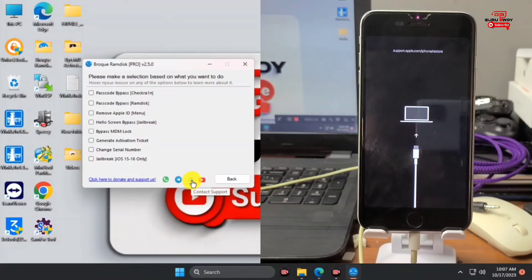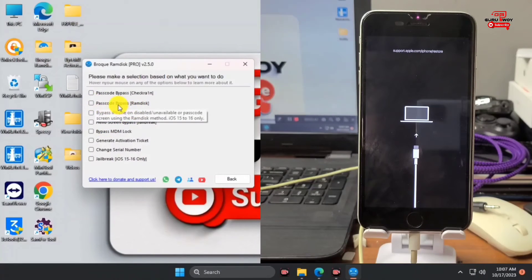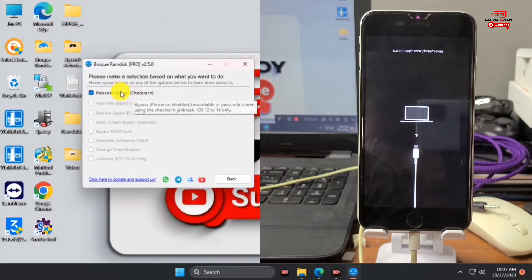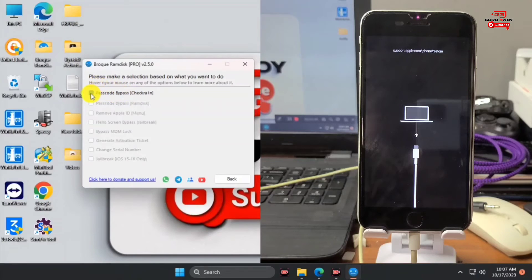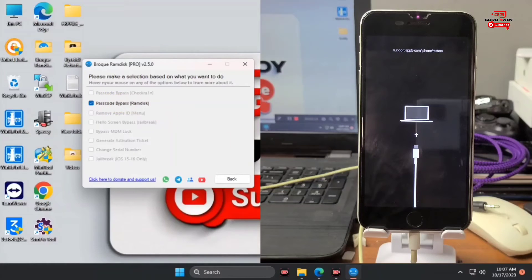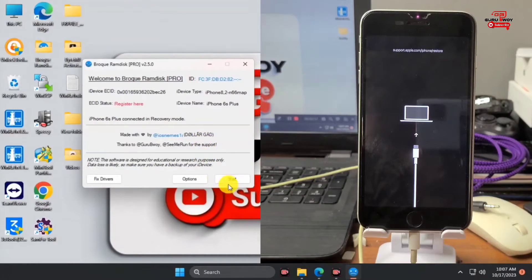Move to Options and make sure to check one of these options: the CheckRa1n passcode bypass method or the RamDex method. The CheckRa1n method is for iOS 12 to 14, and the RamDex method is for iOS 15 to 16. Since we are on iOS 15, we check the RamDex method.